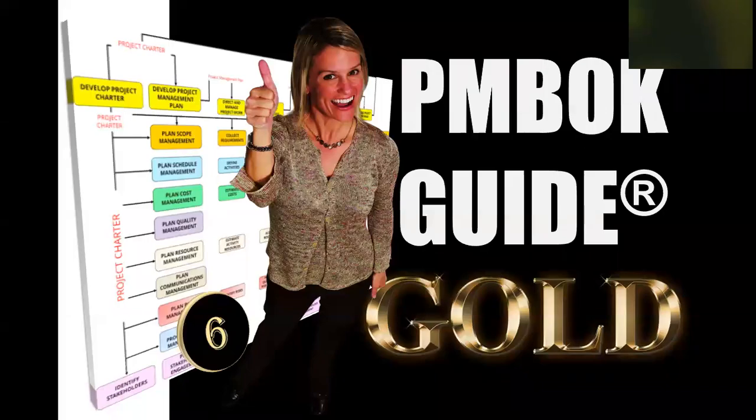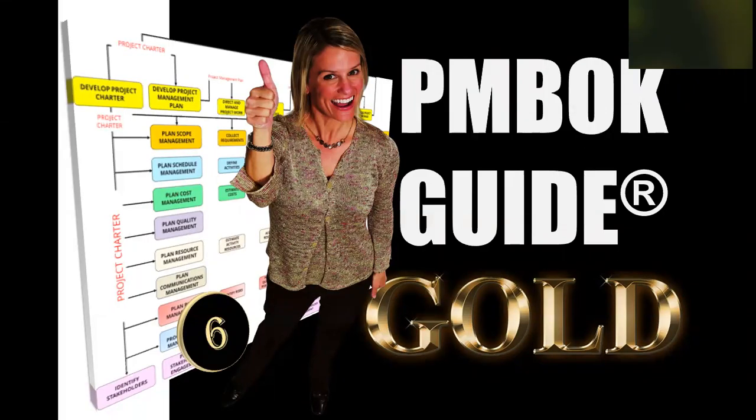Hello, my most awesome project managers. How are you doing? Welcome to PMBOK Gold. This is episode six, and we're taking a look at relationships today. We're taking a look at relationships between processes.